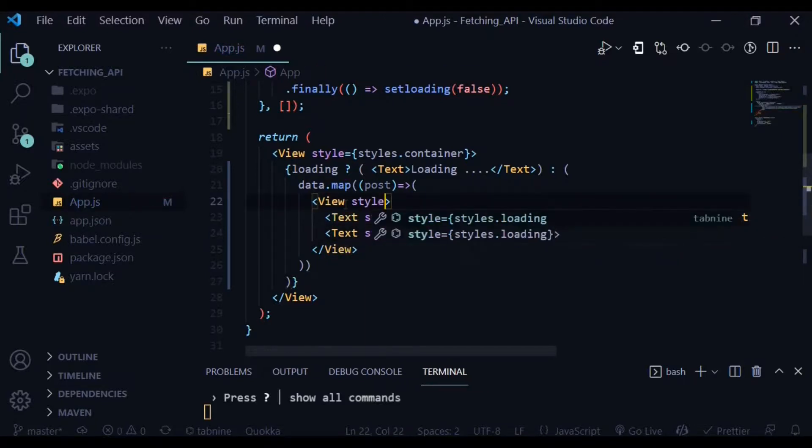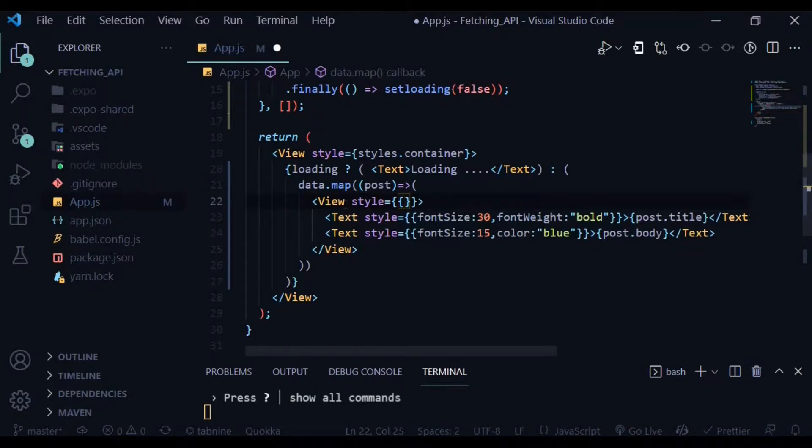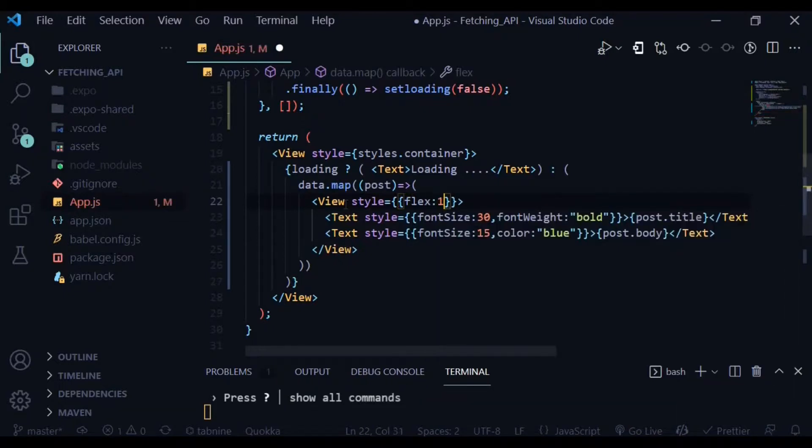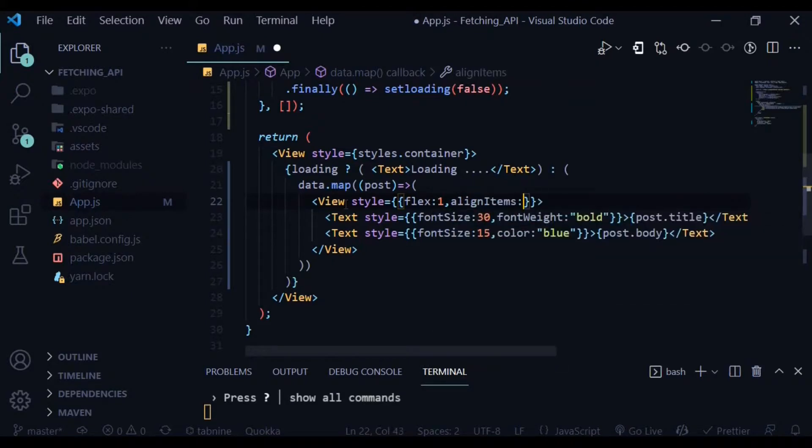Let's also give styles to the view within which the text is found. Let's give it a flex of one, align items center, and also justify content center.